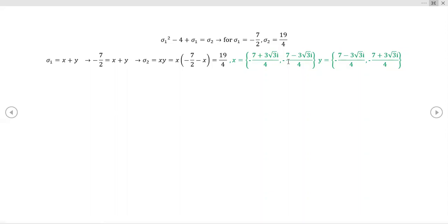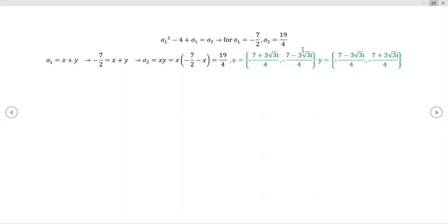Let me know what you think — I thought it was a cool approach, and it's a nice way to motivate the essential importance of the elementary symmetric polynomials, the ESPs.